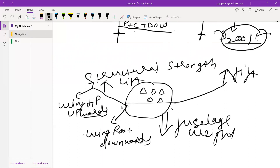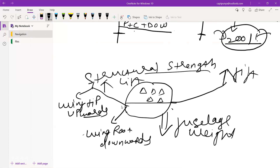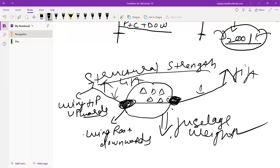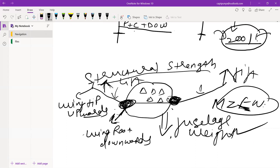If you go beyond maximum zero fuel weight, your structural strength of the aircraft will be exceeded and your wing might get broken from the wing root. Because once you exceed your maximum zero fuel weight and start filling in fuel, your fuselage weight will increase while lift remains the same when airborne, and your wing root might get broken. That's why maximum zero fuel weight is considered very critical.